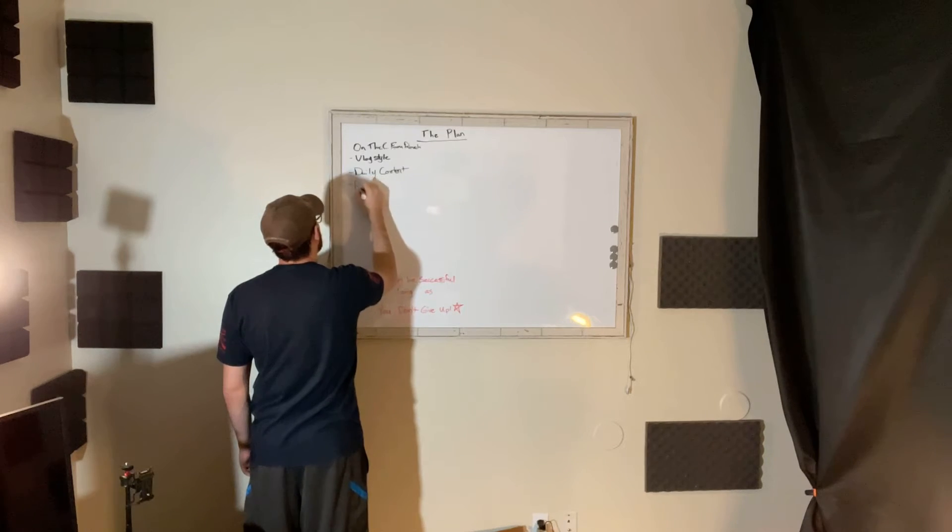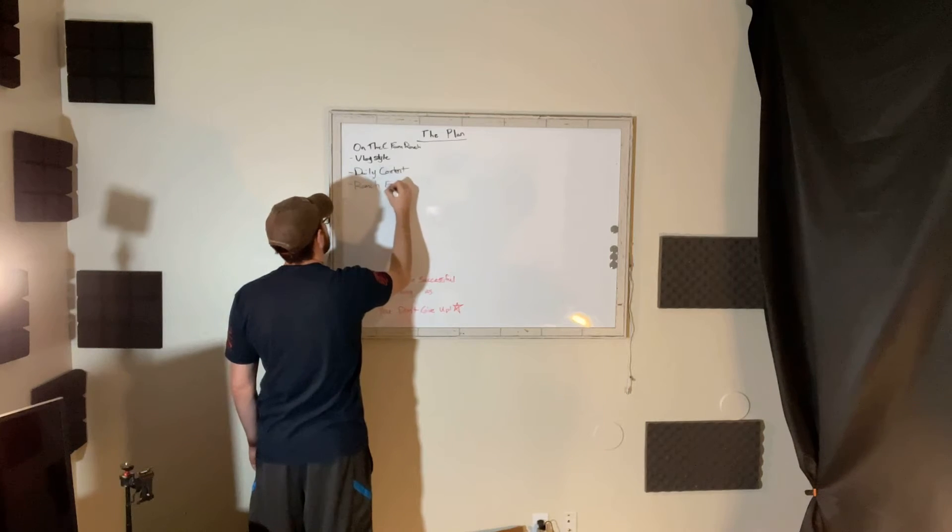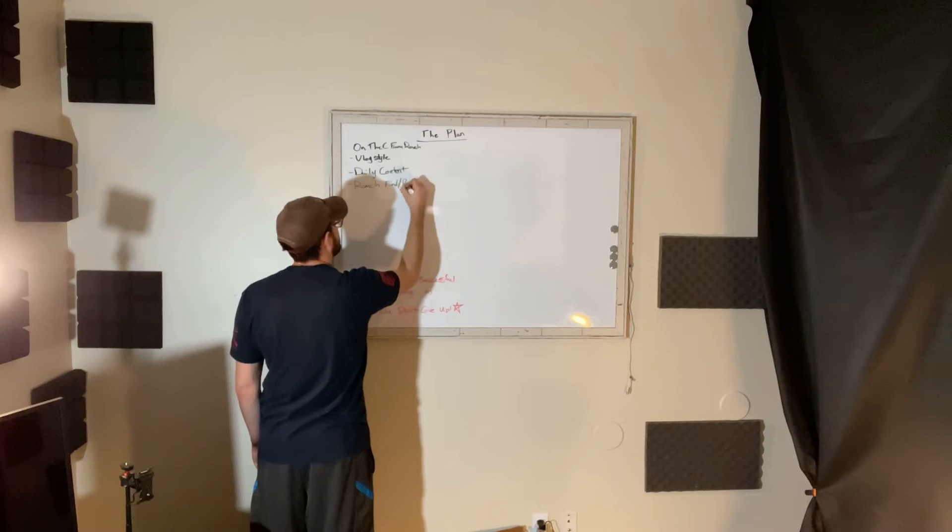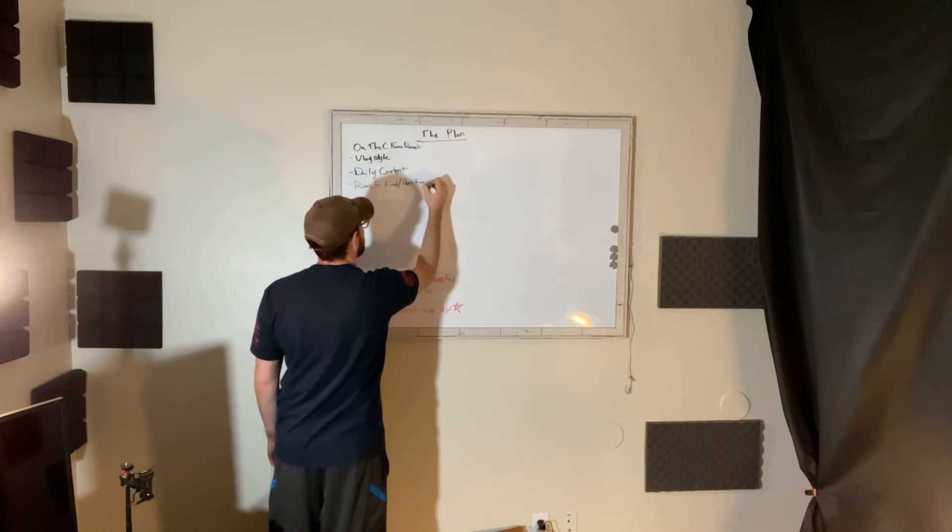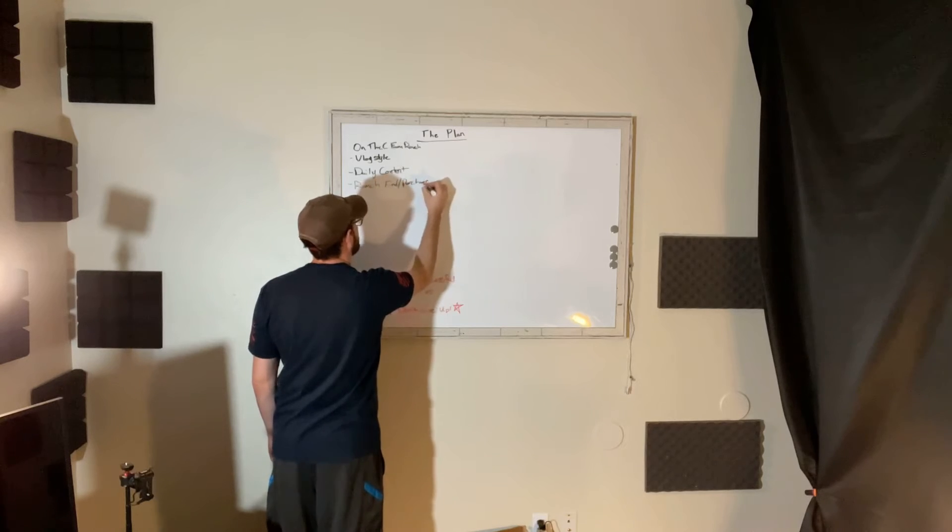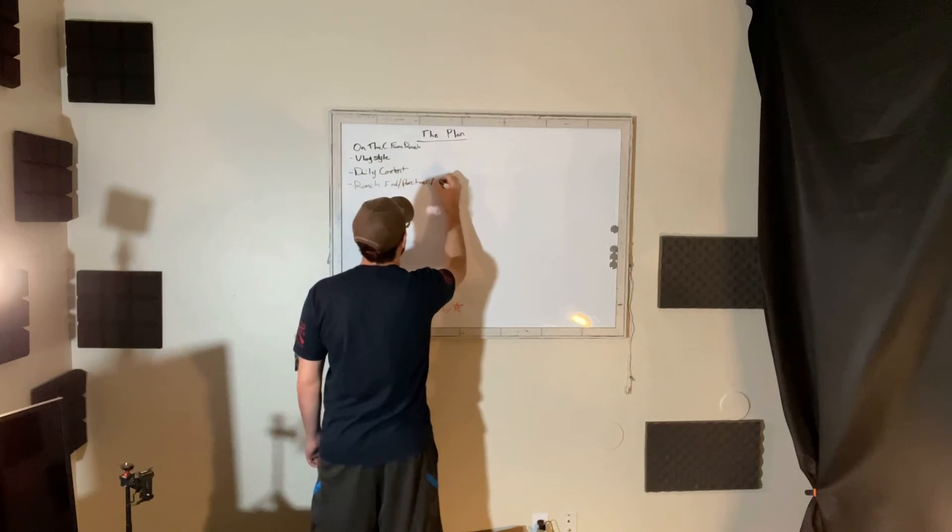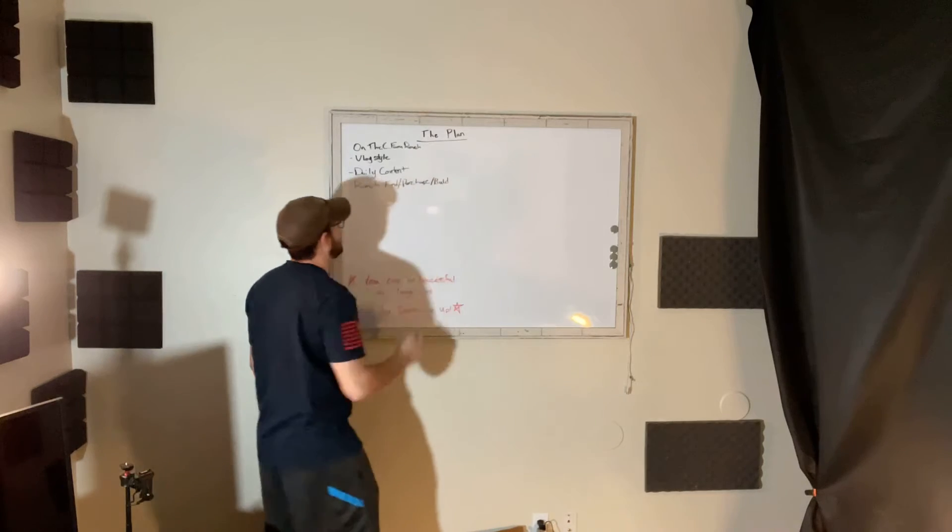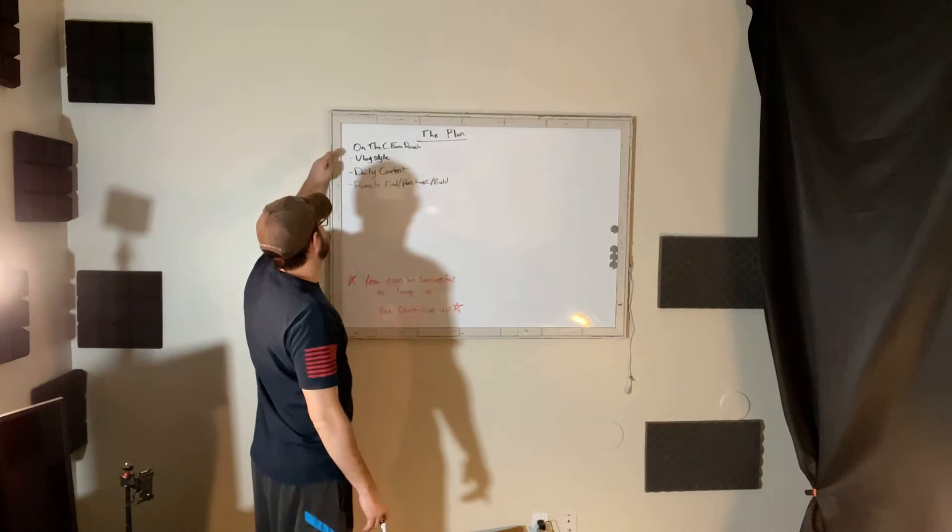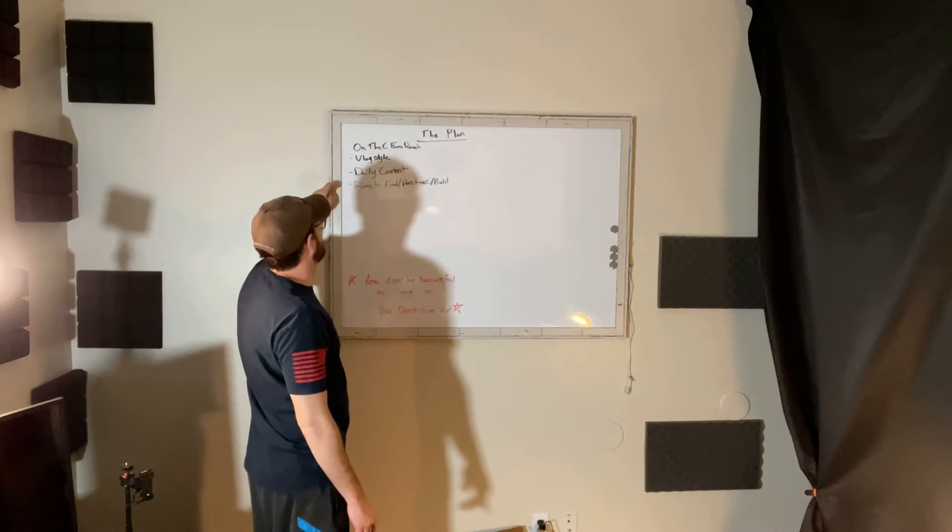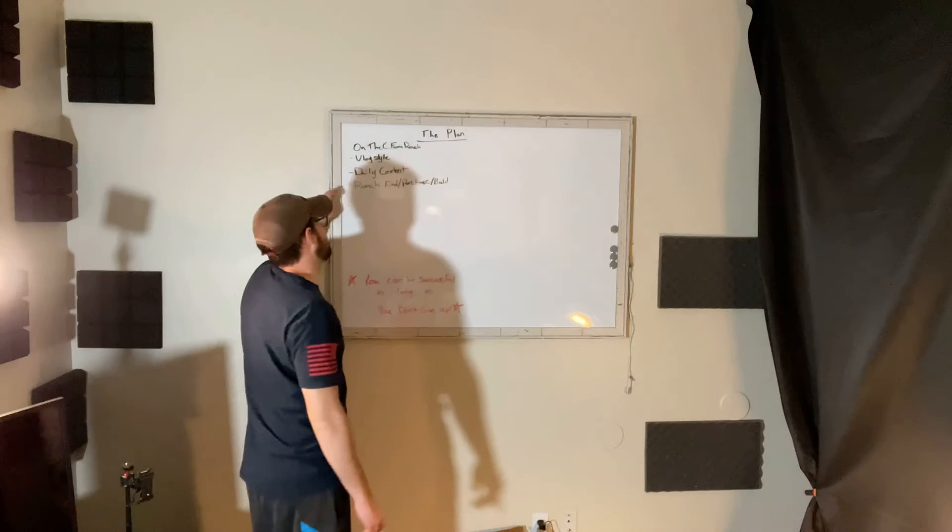Includes ranch find, purchase, build. So this channel is vlog style with daily content, finding a ranch, purchasing a ranch, and building the ranch.